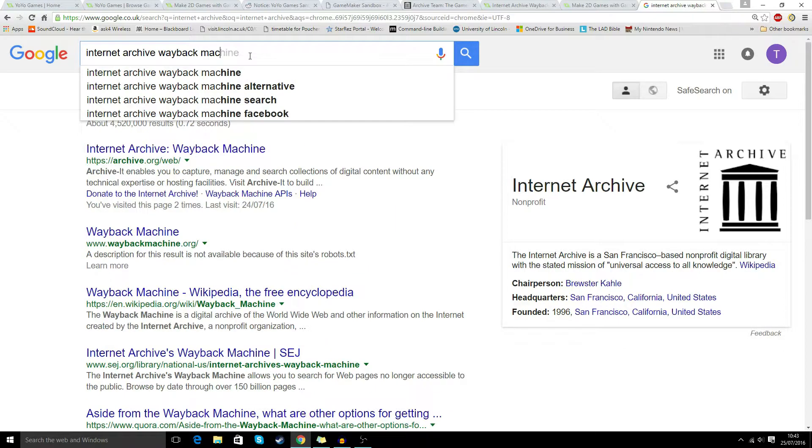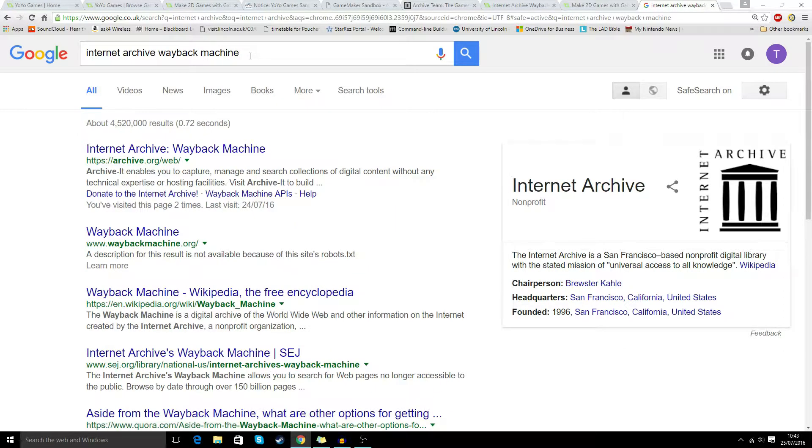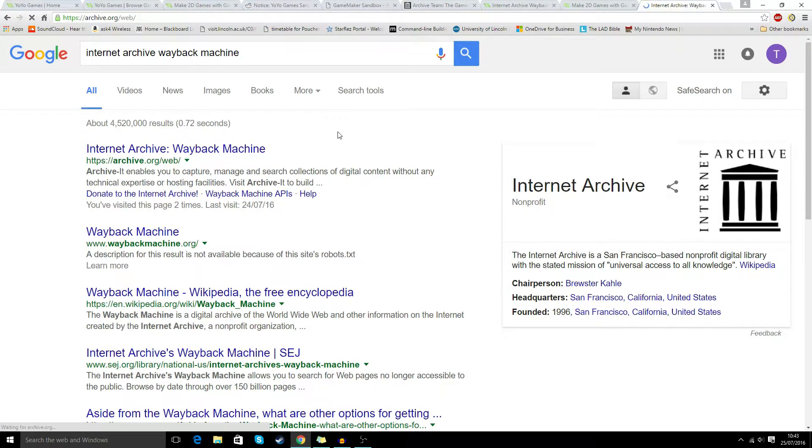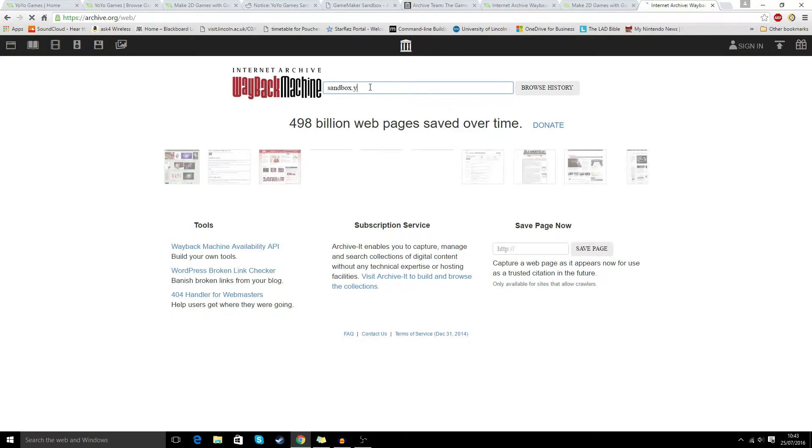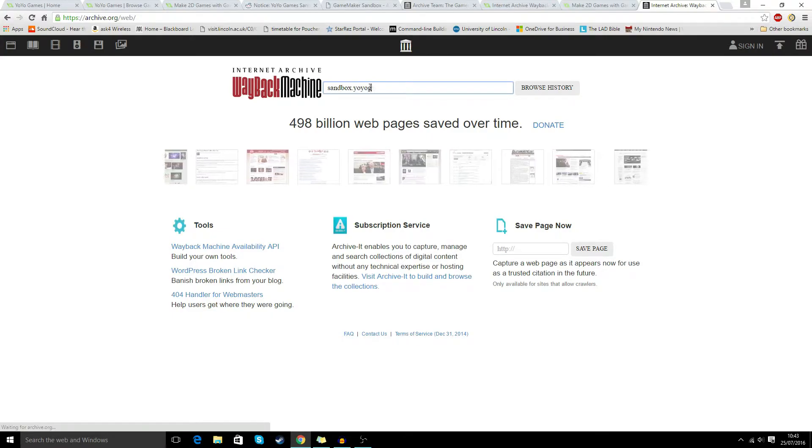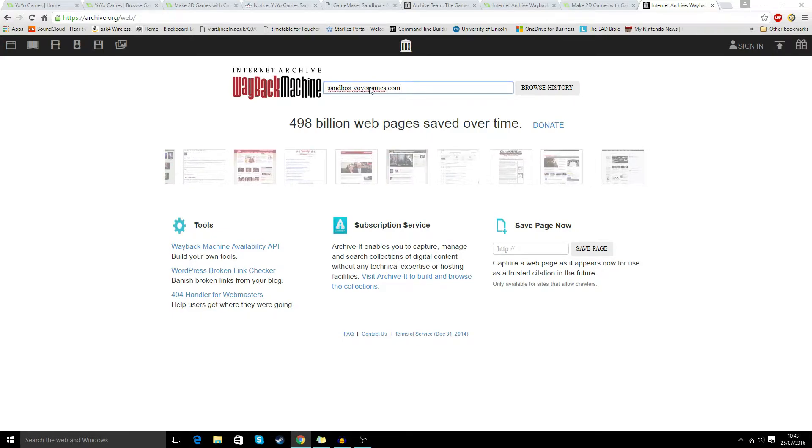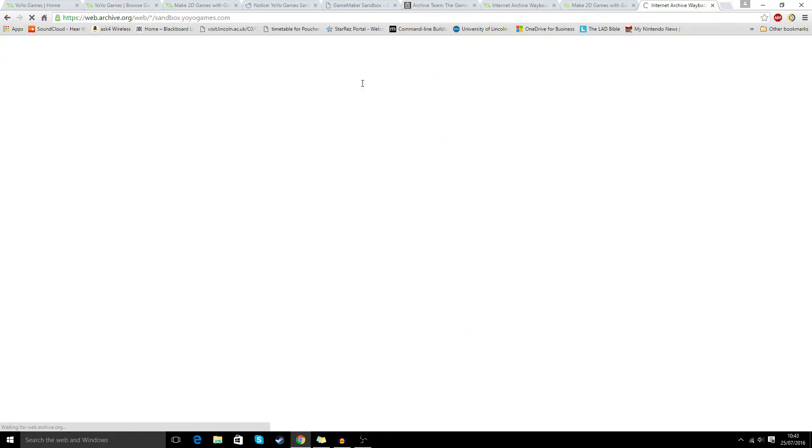We want to type in Wayback Machine. So once we're on this website, all we need to do is type in sandbox.yoyogames.com.